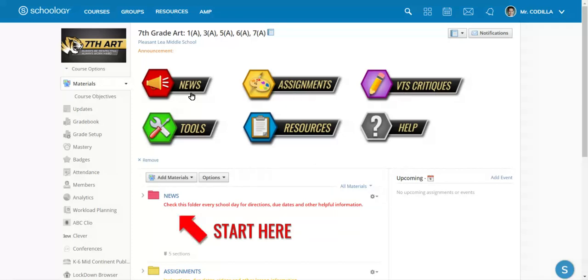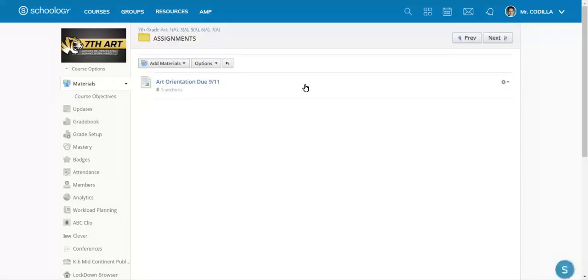So let's just pretend we clicked on news. The news told us to go to assignments. So we click on assignments and there's an assignment right here.